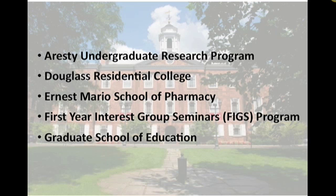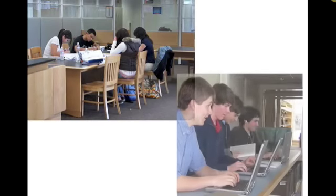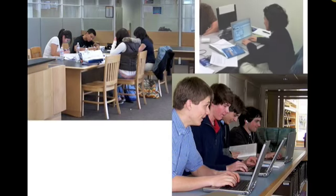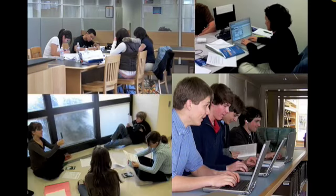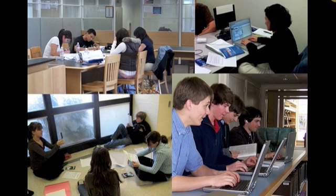Interest has also been expressed by the SAS Honors and Transfer Student Programs, the Berne Seminars, and the Office of Career Services for use starting in fall of 2010. All of the units I've mentioned are using ePortfolios in different ways and for different purposes, but they all share the underlying goal of enhancing student engagement and the student learning experience while at Rutgers and throughout their lives.